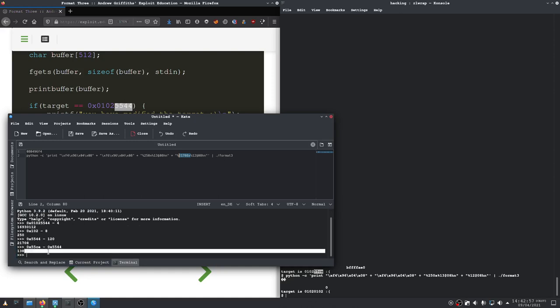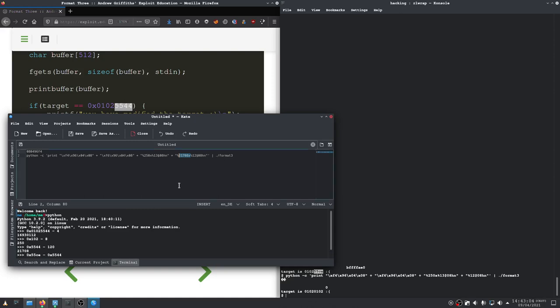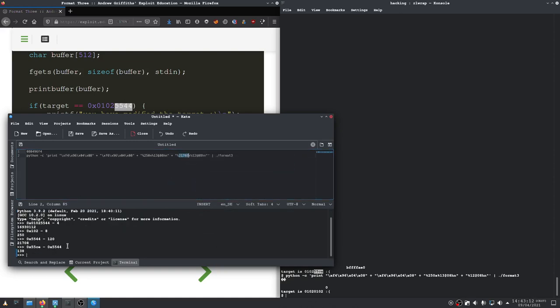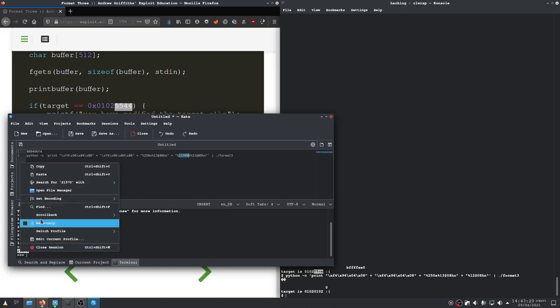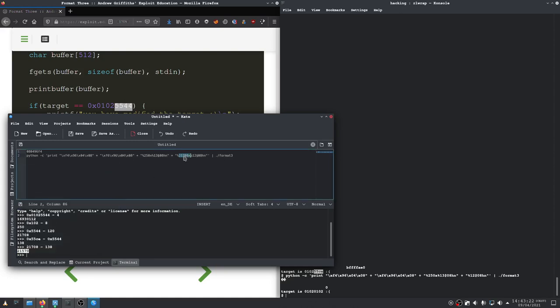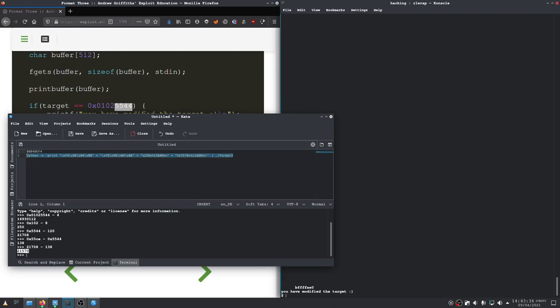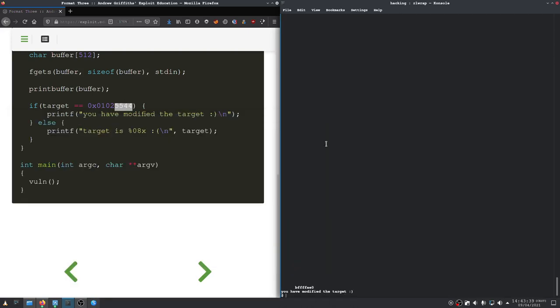Let's remove 138. So, let's remove 138 from this value, and then we should be set, which is this value. So, let's copy that. Paste it into here. And now, this should now be our working exploit. And as we can see, we have modified the target, and it went much, much faster this time.